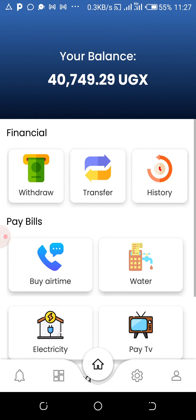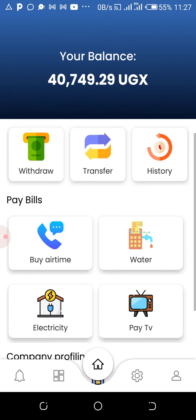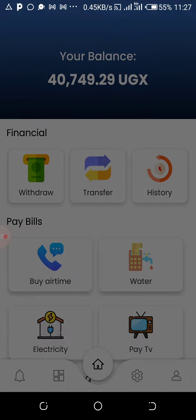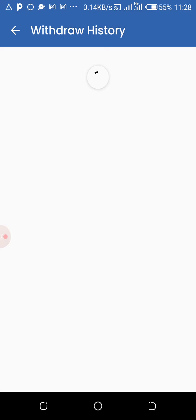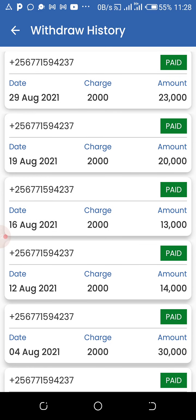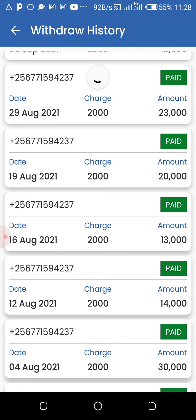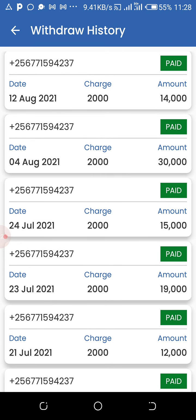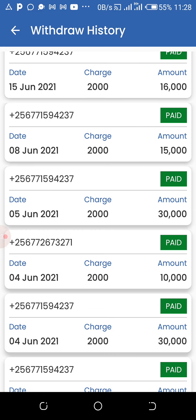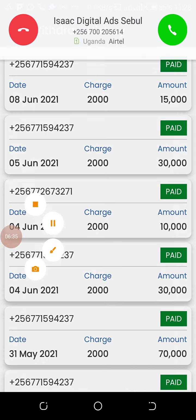Let's see how much these guys are paying. Let me show you how much I withdraw. I want you guys to get proof. You can see this is my withdrawal history — paid, paid. Look at the dates; almost every two days we make withdrawals. You can see the money we are withdrawing every now and then. This is an opportunity that you also can explore.